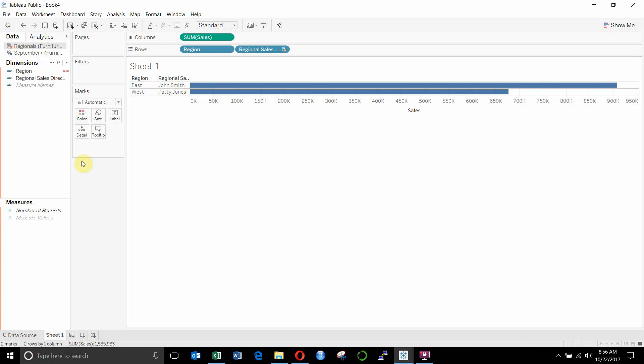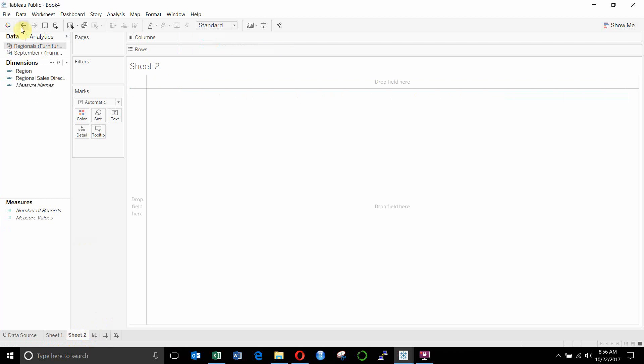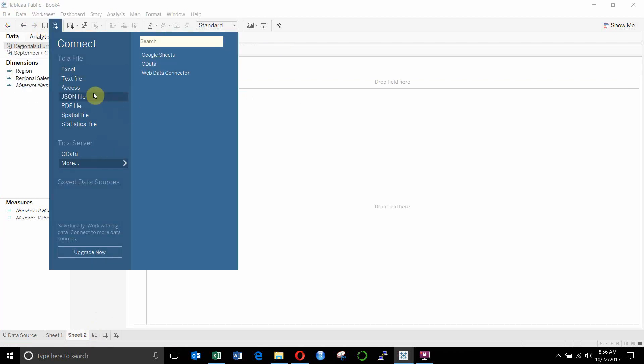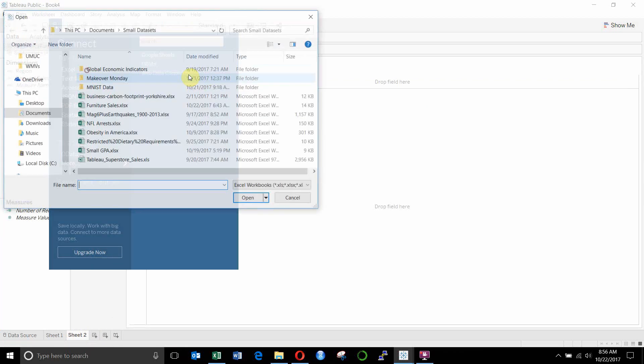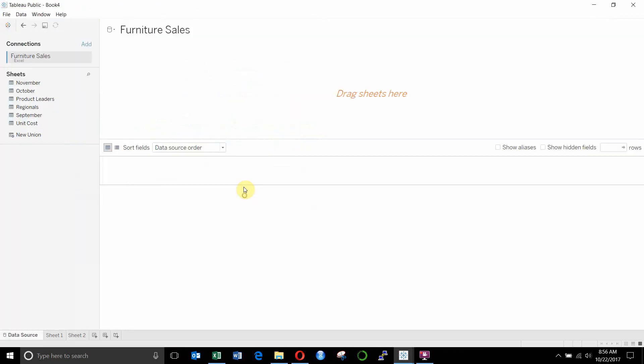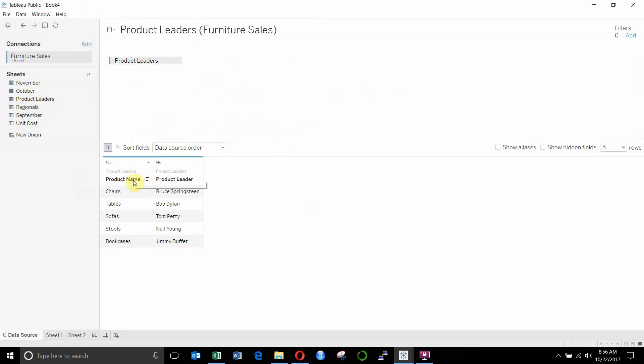What happens if we wanted to add some information about our products? Let's go ahead and jump to a new sheet here. We're going to add our product leaders. So again, we're just going to reconnect to this Excel file. There's furniture sales. Open it up. Drag our product leaders out.